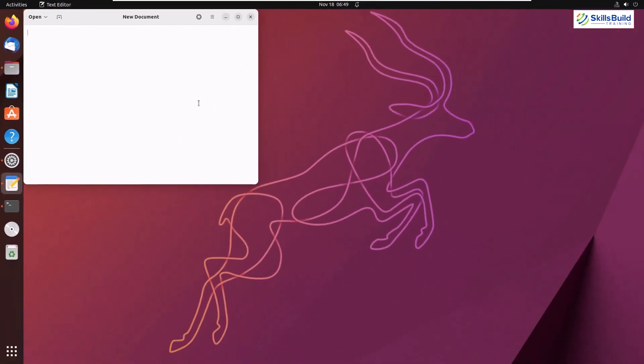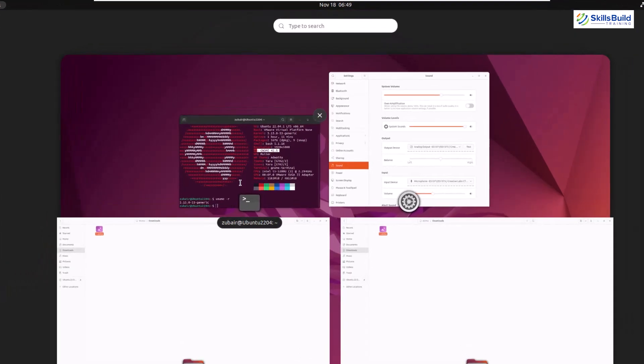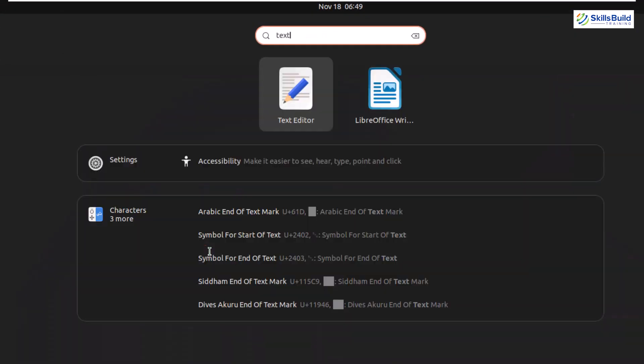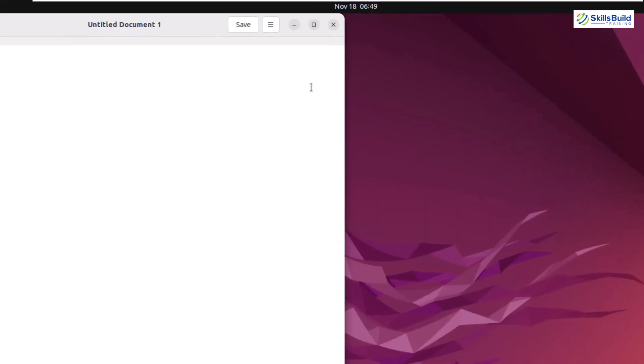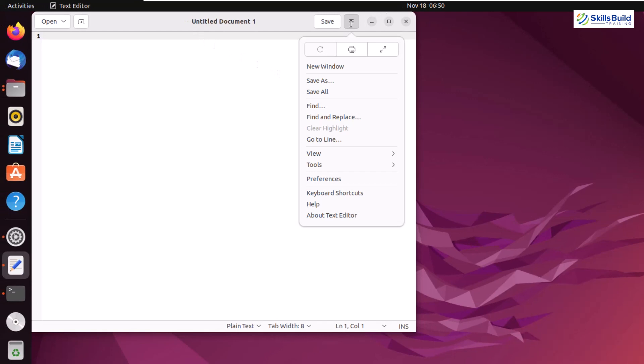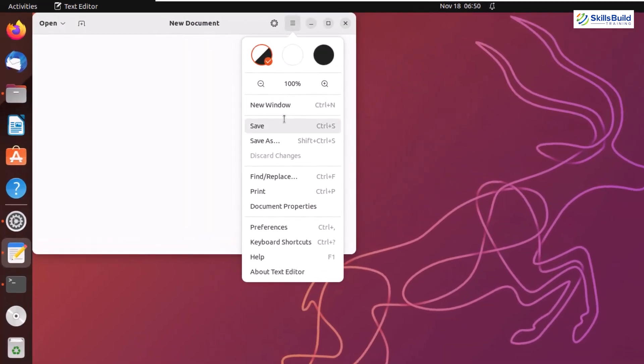Now let's go to our Ubuntu 22.04. And here if I search text, here you can see we have text editor available. But it is not like the one we have in Ubuntu 22.10. Because if I click on this menu option, you see these kind of options in here. Let's go back to Ubuntu 22.10. And this is how it looks like in this one. So this is another improvement that you see in Ubuntu 22.10.